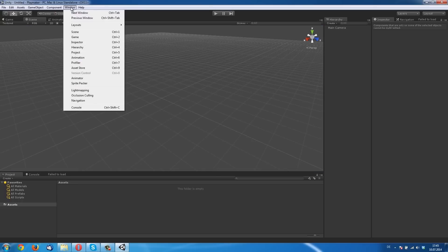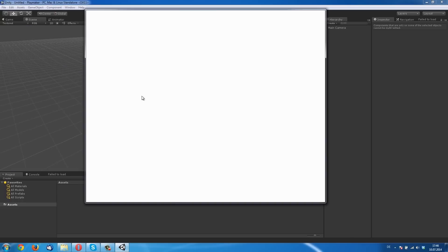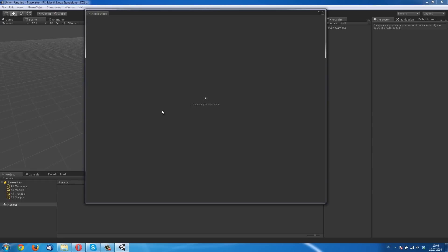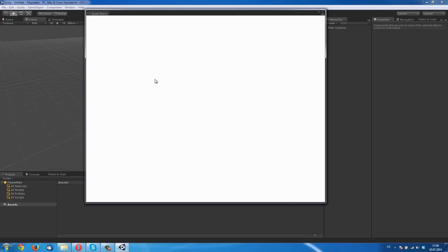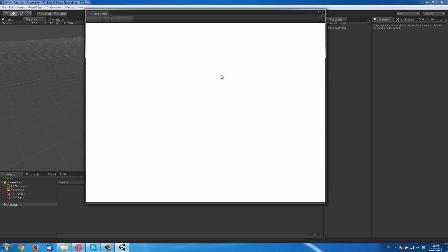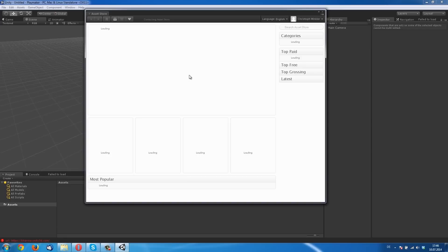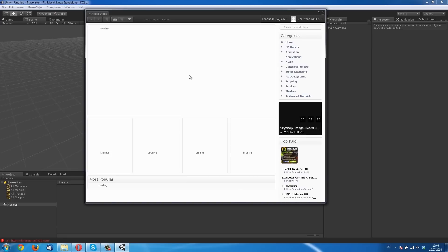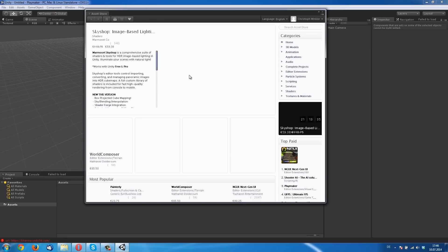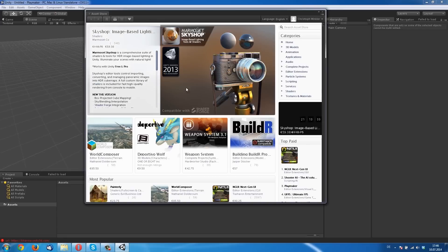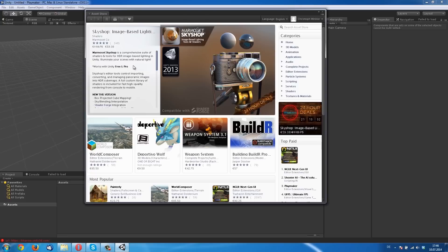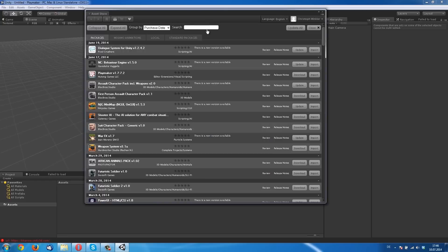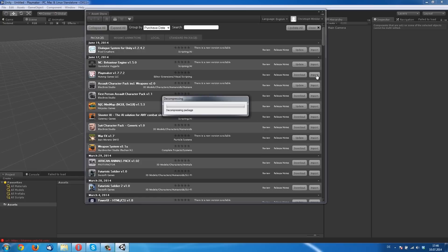So go to Window, Asset Store and import Playmaker. Now we wait, connecting to assets. Here it is Playmaker. Click Import and import your assets.